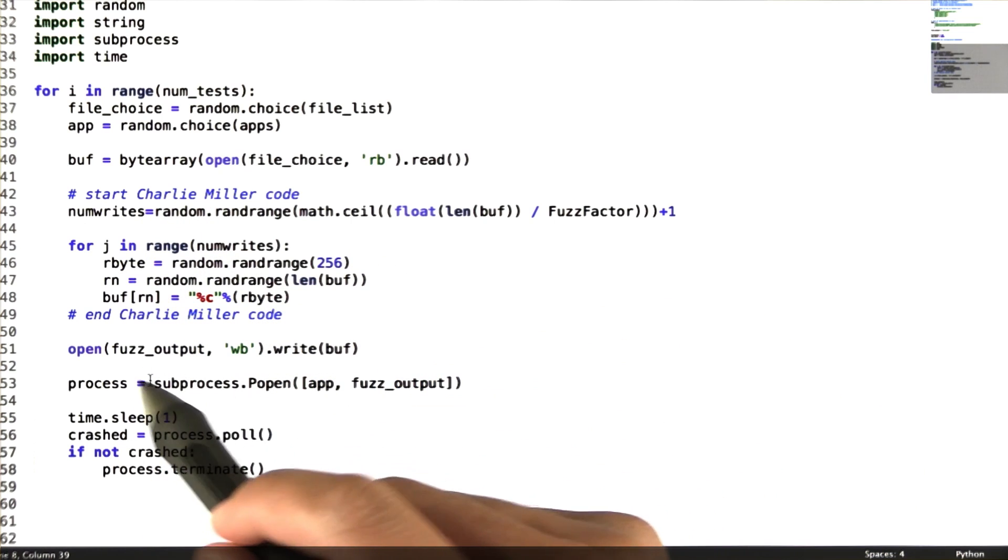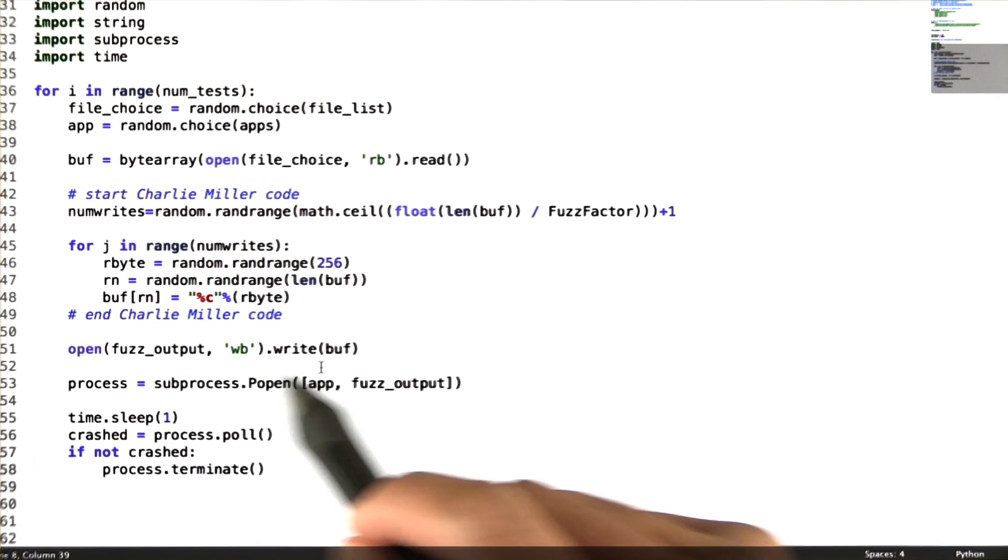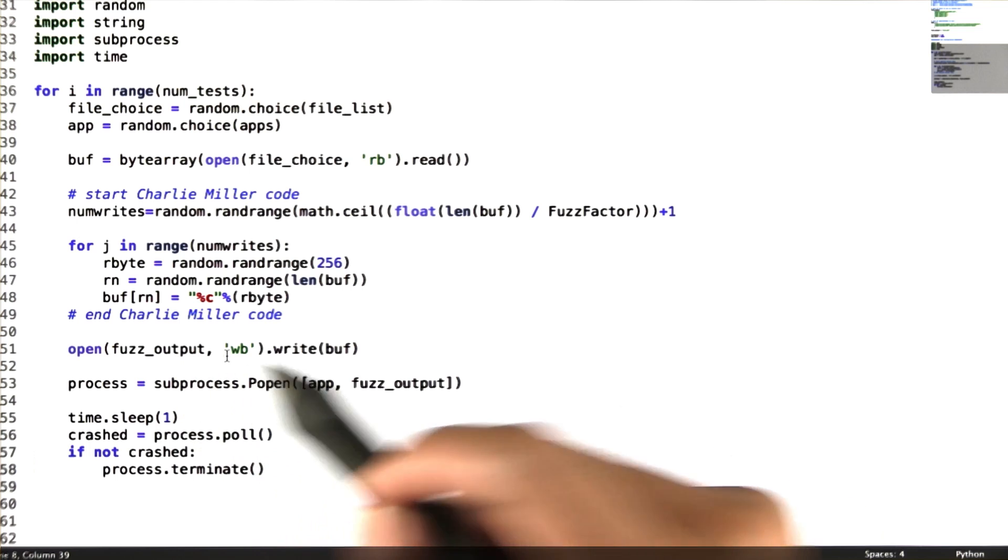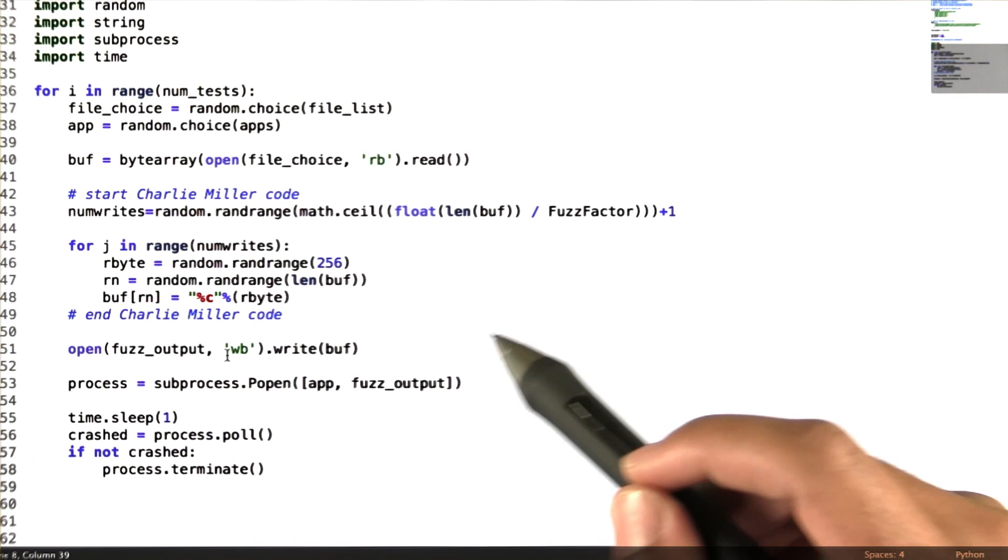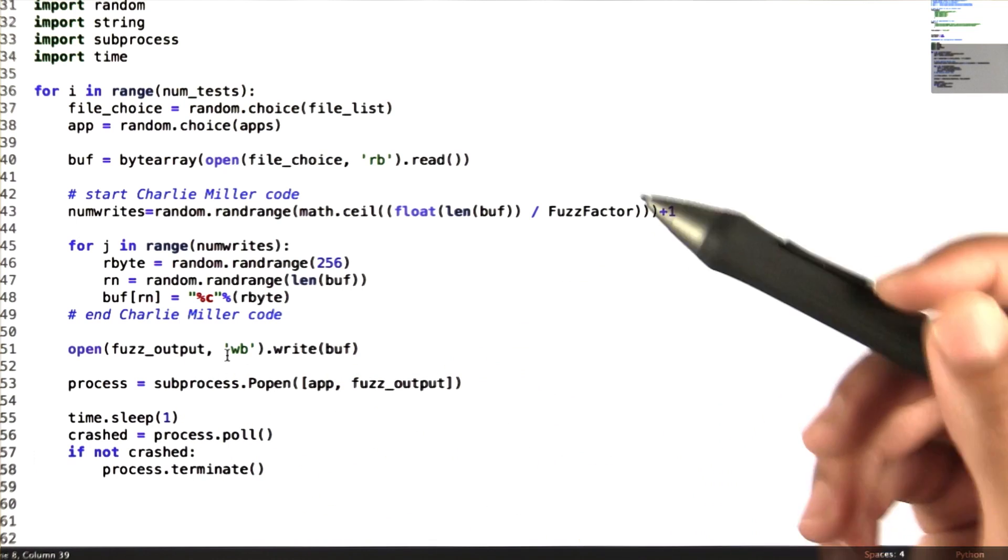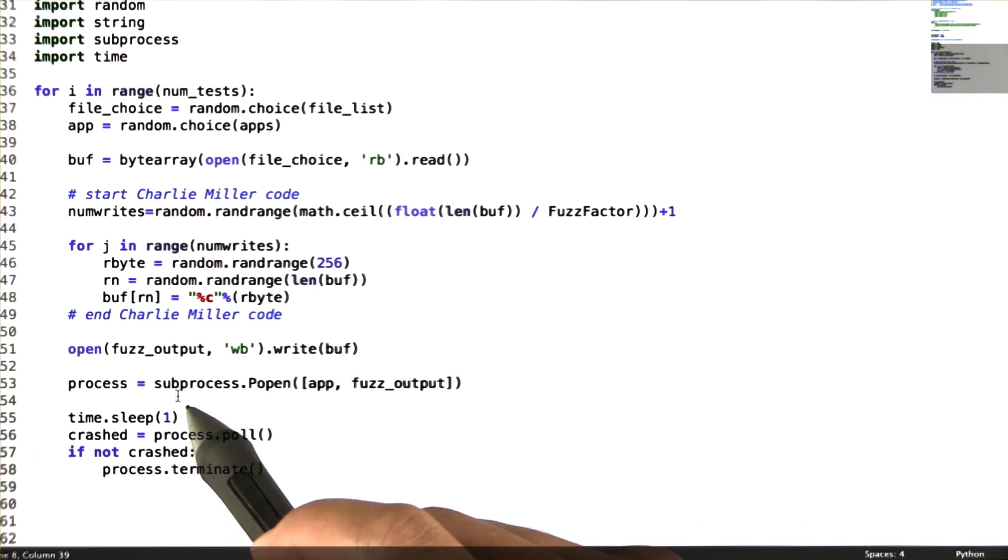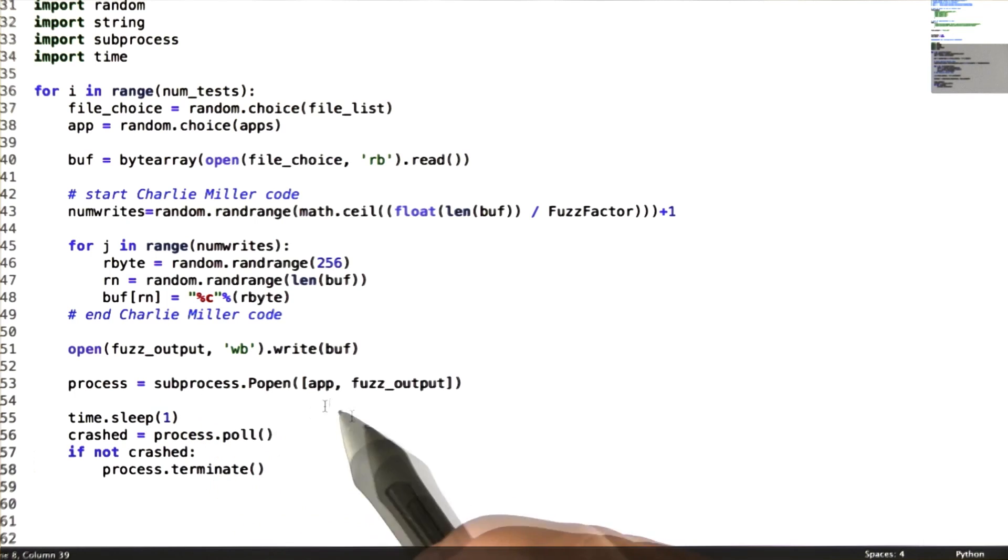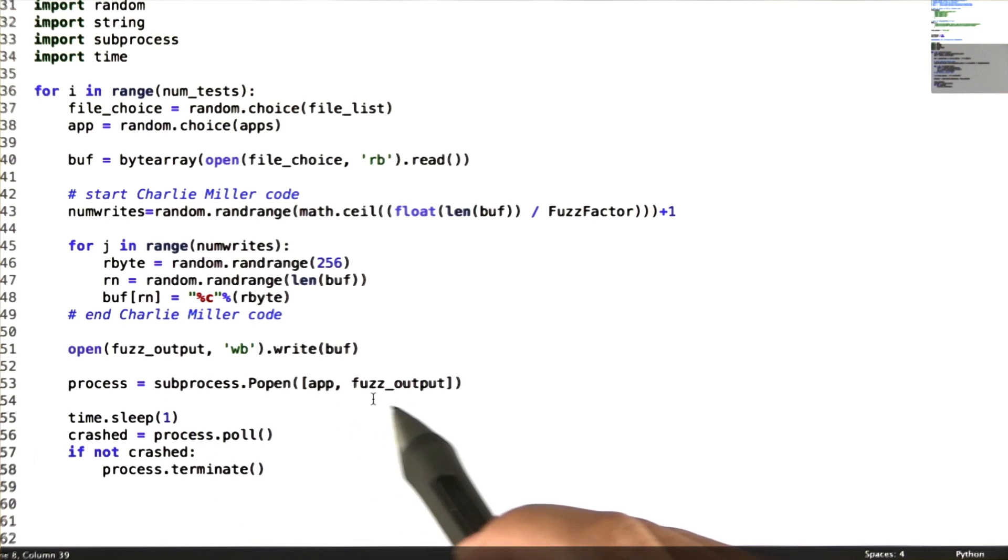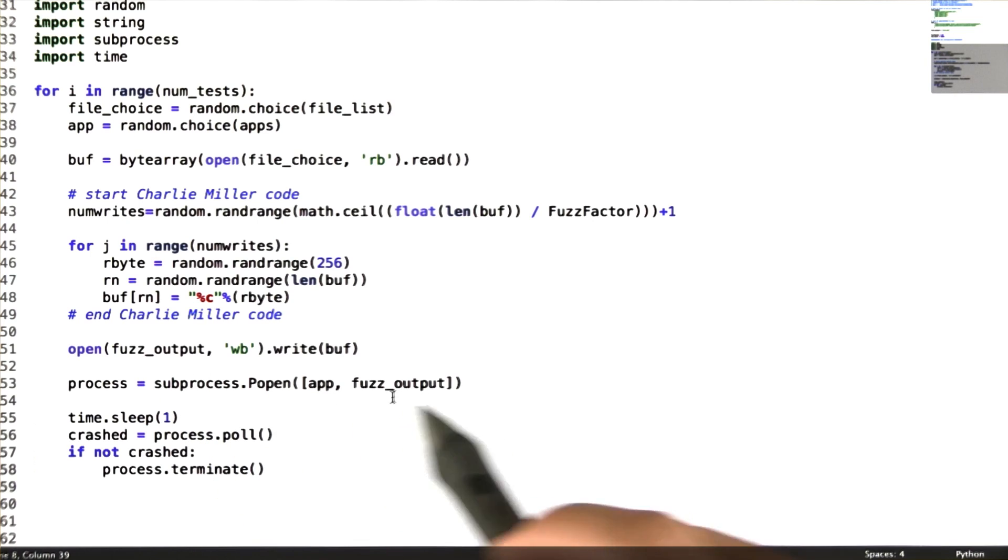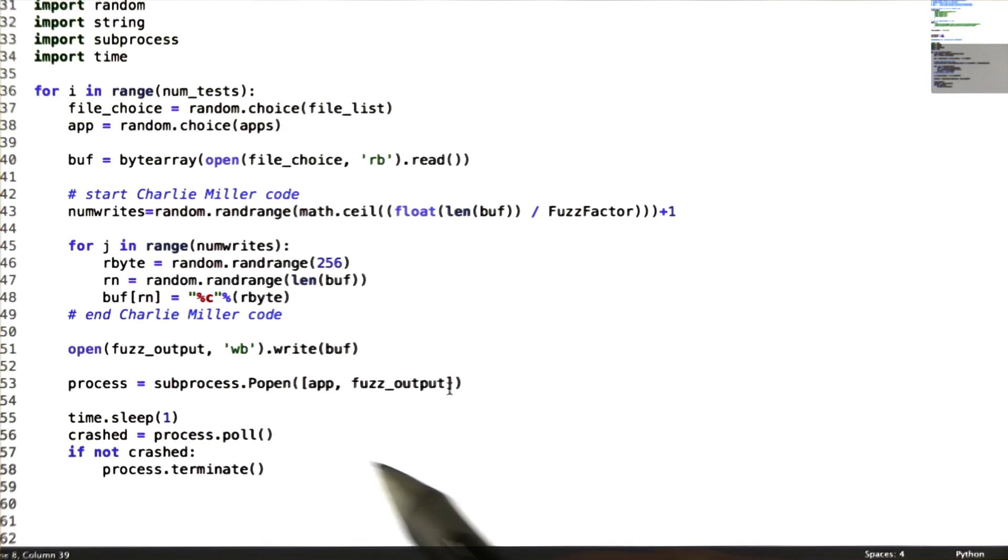Finally, we write all of our new bytes to a new file, so we don't overwrite our old one. And we then use a process module to open our application with our new file.